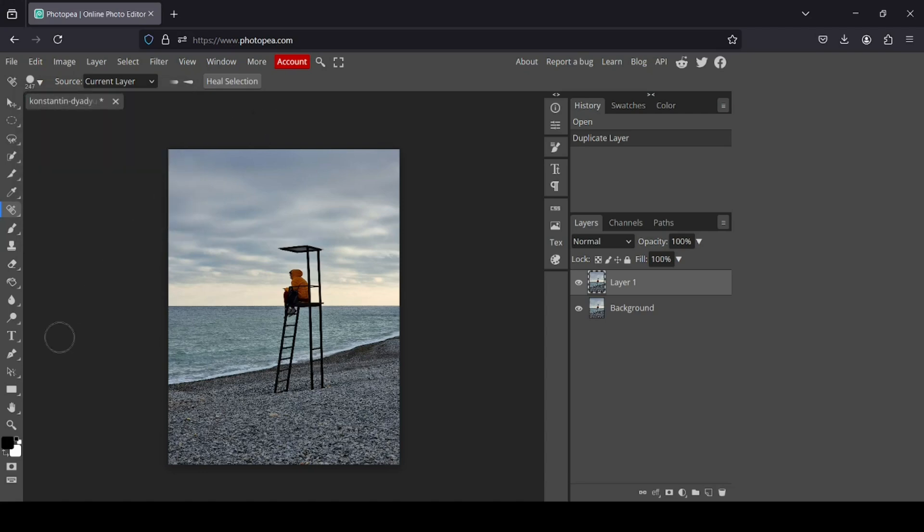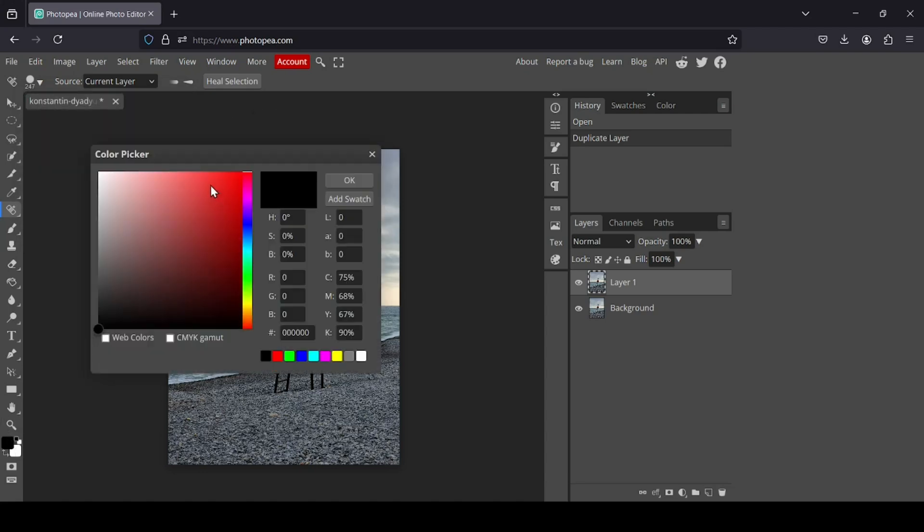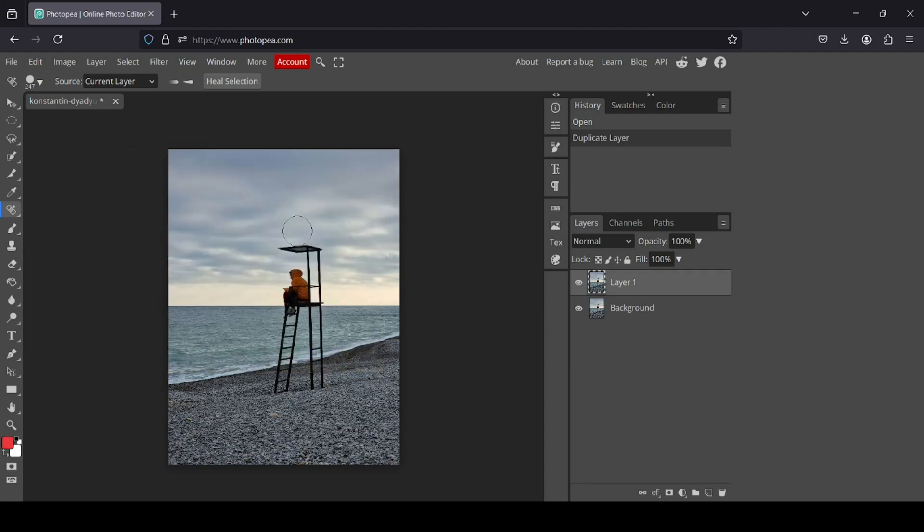Now I'm just going to change the color. I'm going to select the red color and press OK. Now I'm just going to paint over the object I want to remove. For example, here I want to remove this person on the ladder.